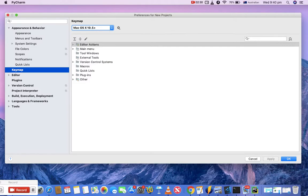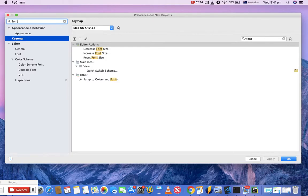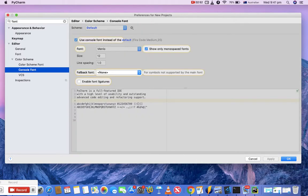Another helpful setting is changing the font size, which is really helpful for recording. To change the font size of the console, just type font in the search bar. Go to Console Font below Editor, Color Scheme.